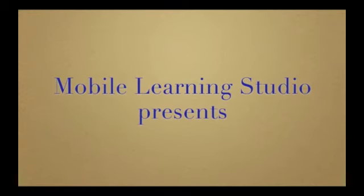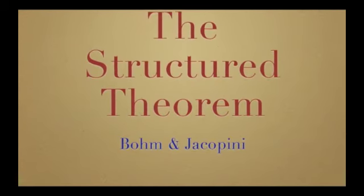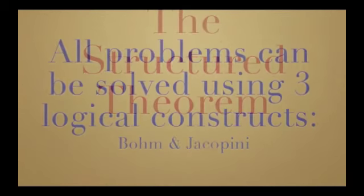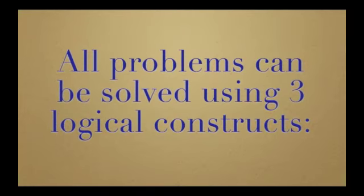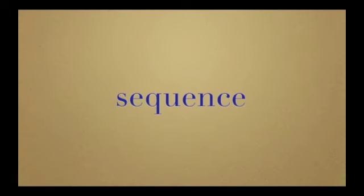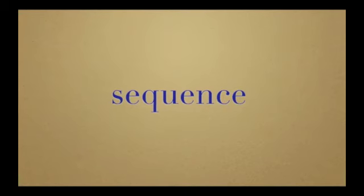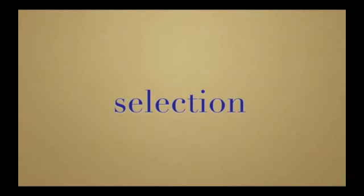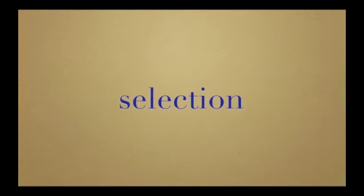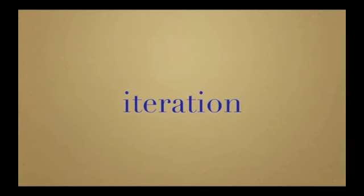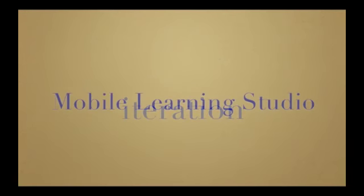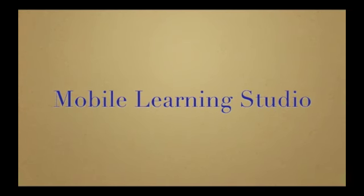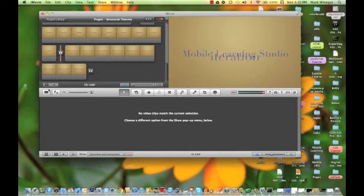There's our title slide, the beginning of our premise, our three constructs: sequence, selection, and iteration is next, and then our closing slide or ending bumper slide. Okay, so far so good. Now it's time for you to move your images into your podcast.